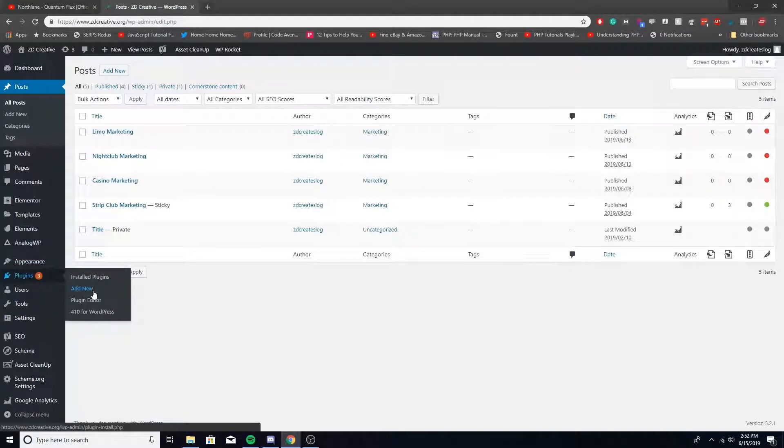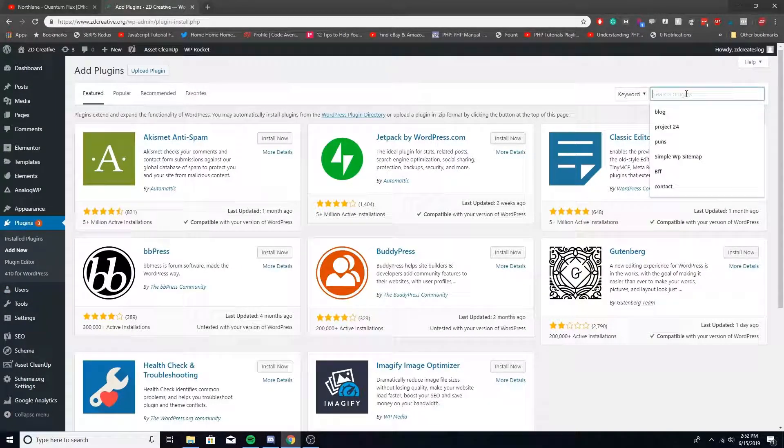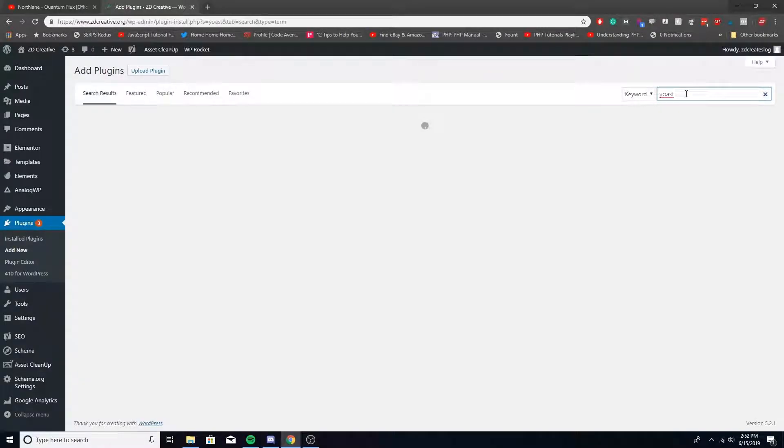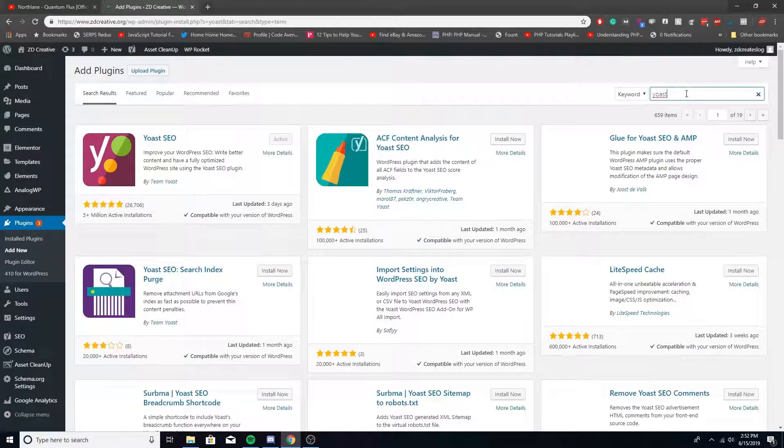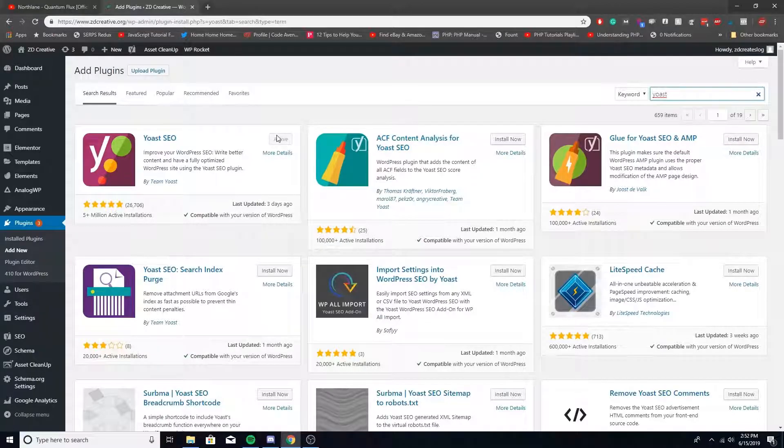If you need to install Yoast, just go to plugins, add new, write Yoast and then install and activate it.